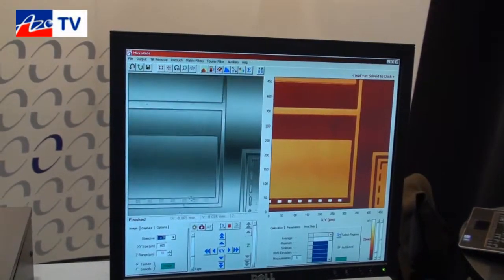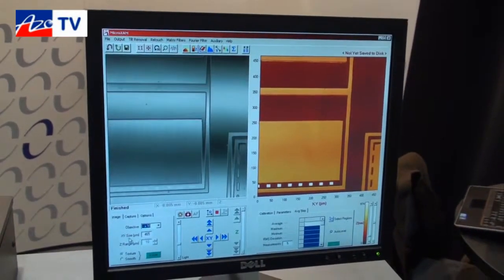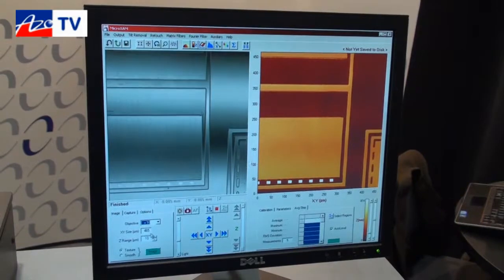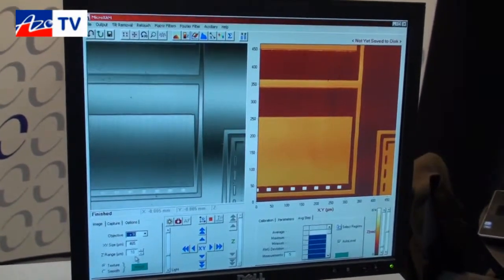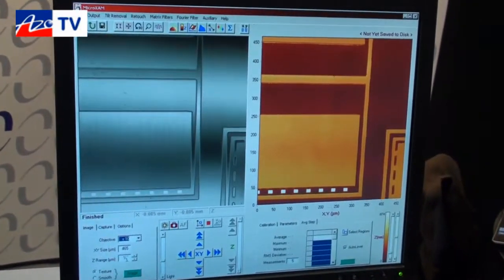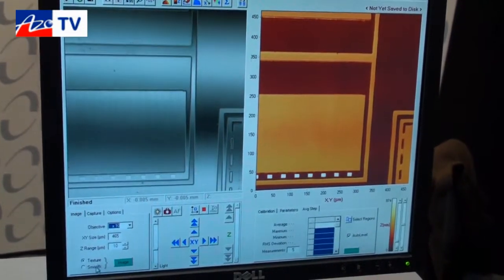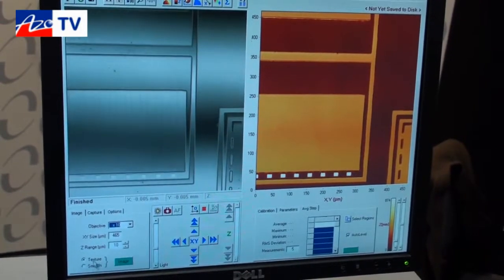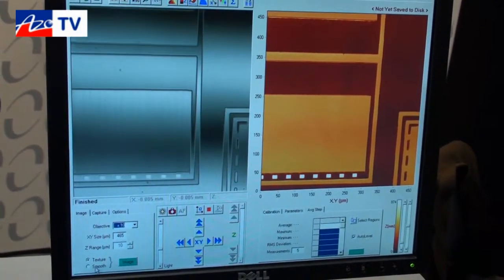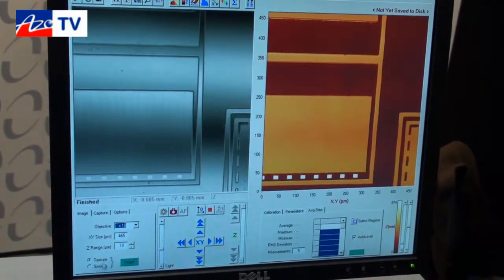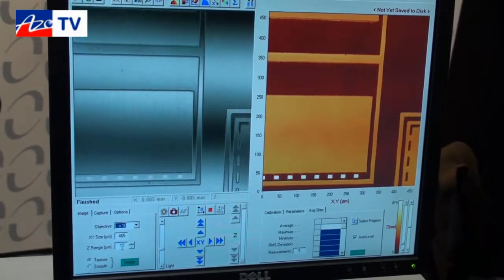We select what objective we are going to use, which tells us our XY dimensions. For our Z range, we can go from smoother texture using phase shift or scanning white light, going to a very high resolution scan up to 250 microns.